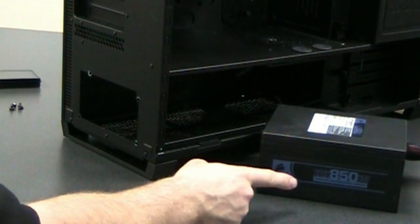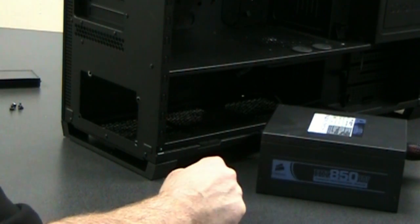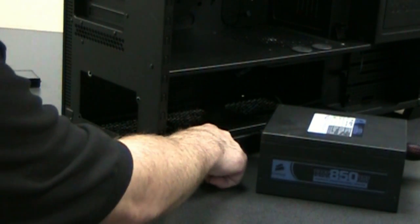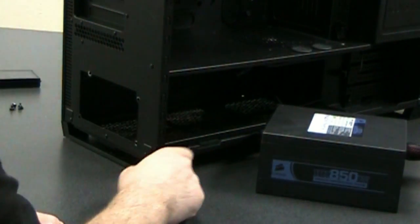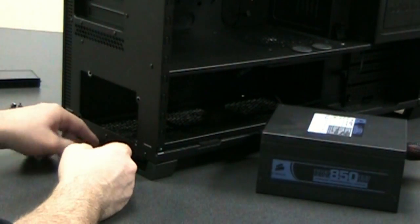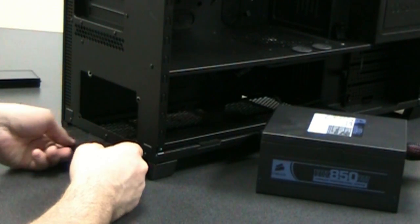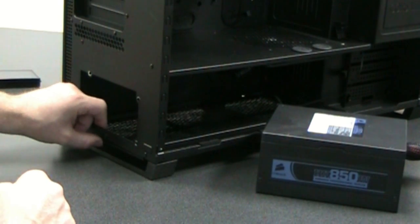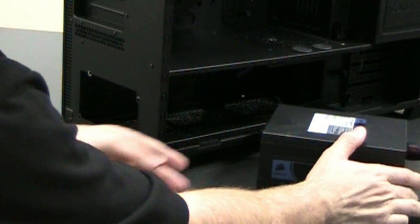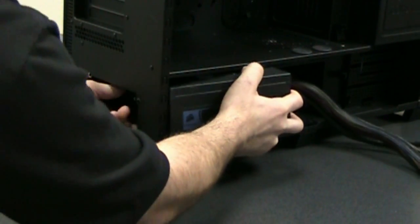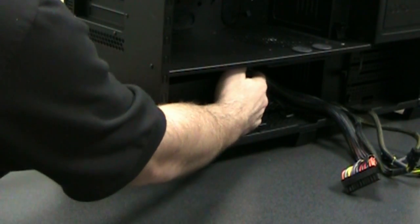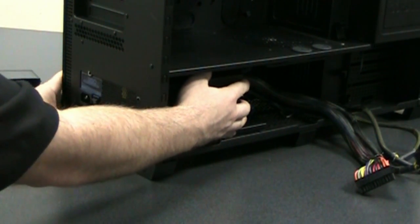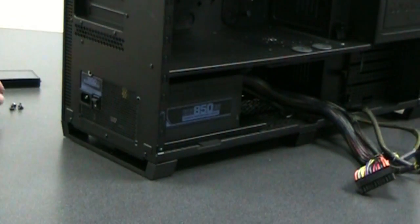So next up we're going to install our power supply. We're using the HX850. You'll see you have some rails here on each side. The power supply will sit on. It gives you some space between the bottom of the case and the dust filter which is under there, which is removable and washable. So just slide it into place. See the screw holes line up.